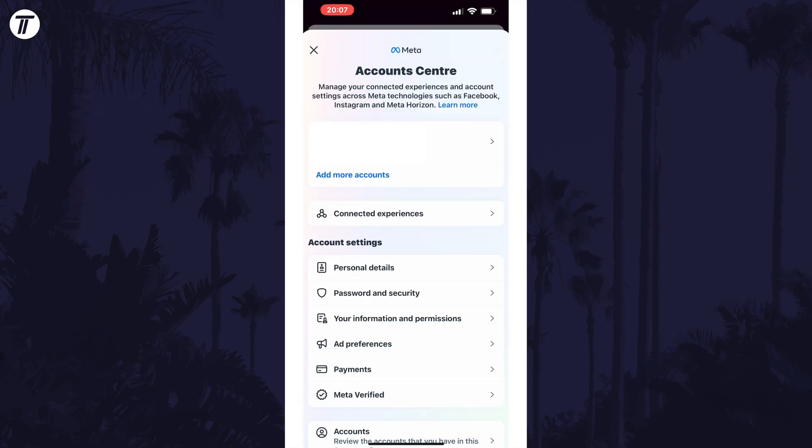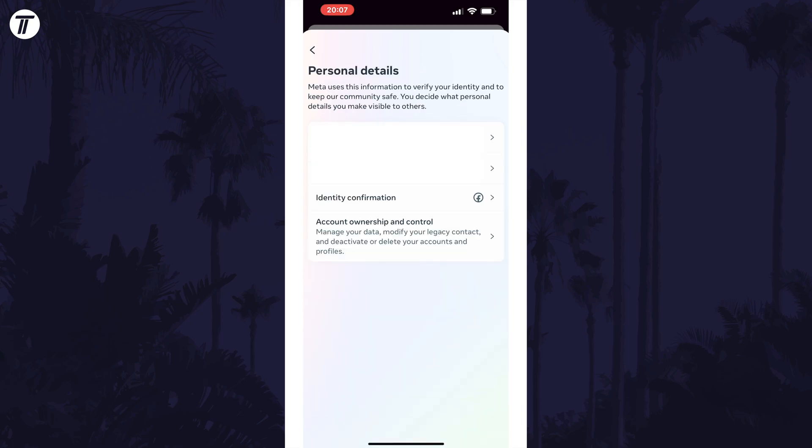Next, choose personal details in the account settings section. Now tap on where it says account ownership and control.